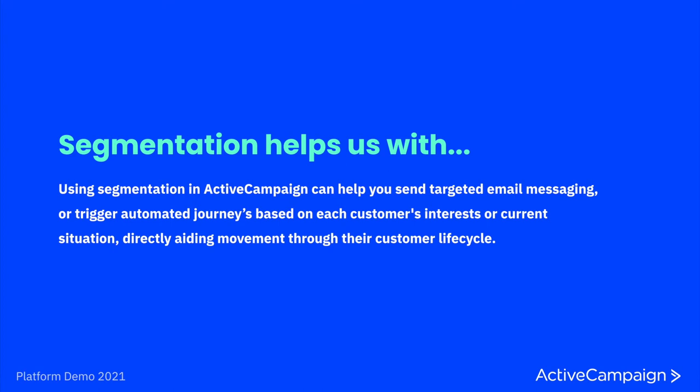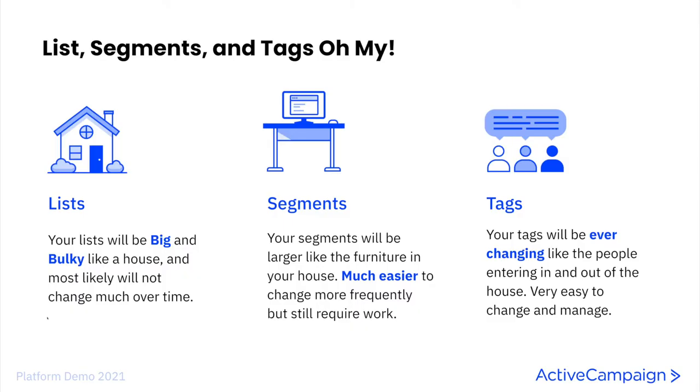So now that we understand the basics of context and segmentation, I want to share with you my favorite way of breaking this concept down. As you can see on this slide, I like to use the example of a house. Organizing your business contacts is just as important as organizing your home. Think about how frustrating it is when the house is a mess, everything's in disarray and you can't find the things that you are looking for. We want to make sure that you can always find exactly what you need in ActiveCampaign. So here's the breakdown.